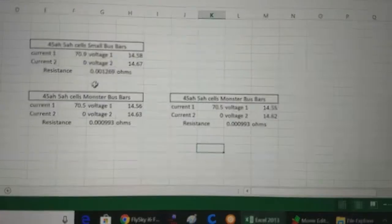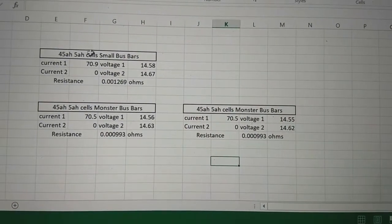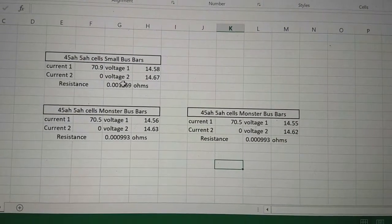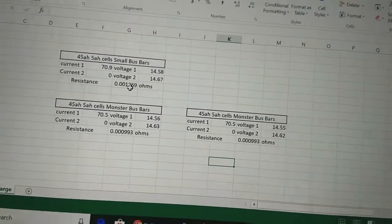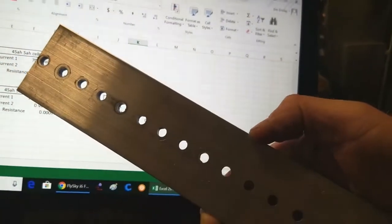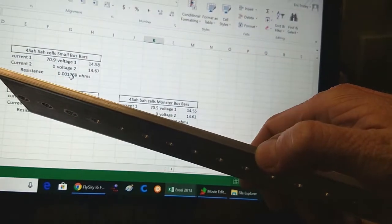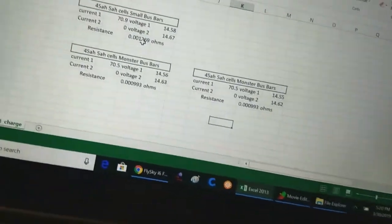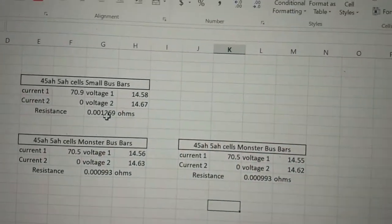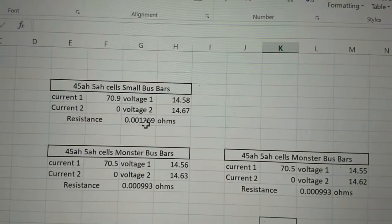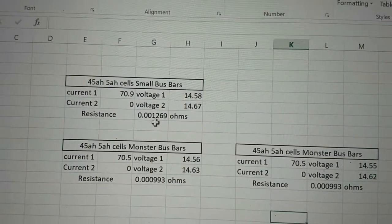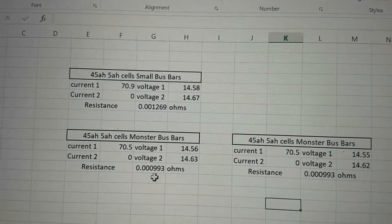I also ran this exact same battery, 45 amp hours, with the small bus bars. The small bus bars are this right here. They are inch and a half by .188 thick. And they had a higher DCI, as you can see right there, of .0013 versus .001.